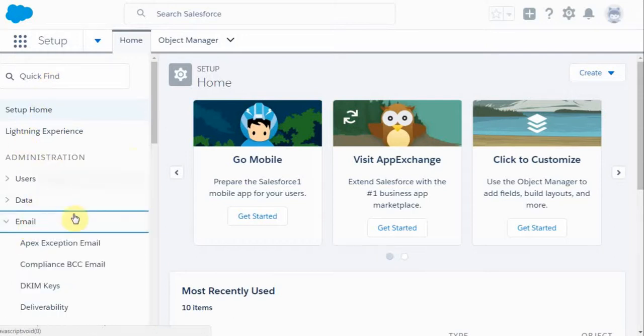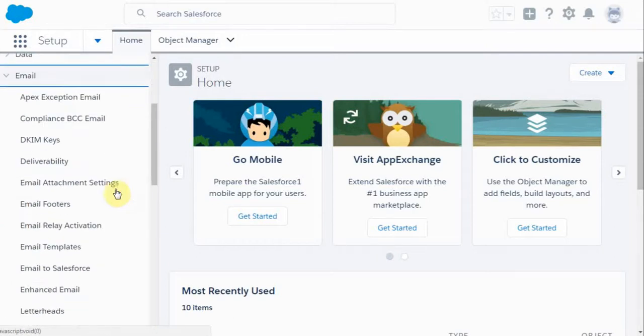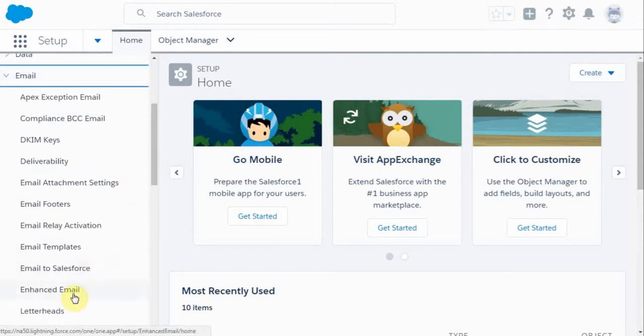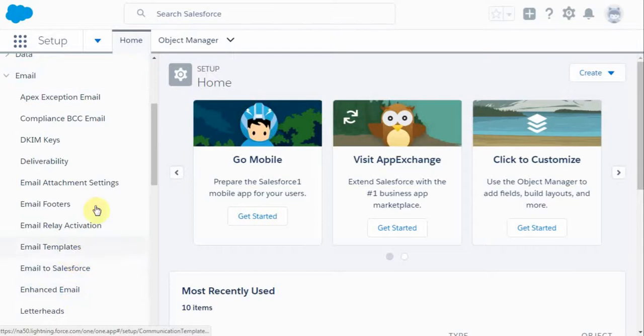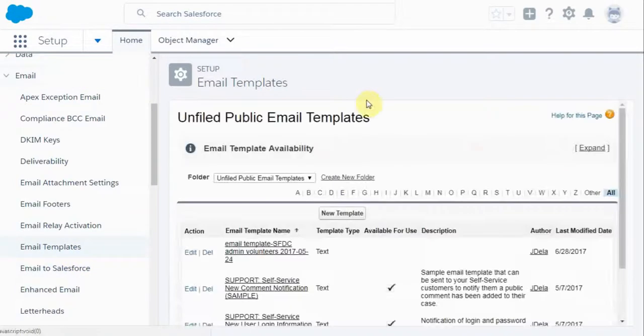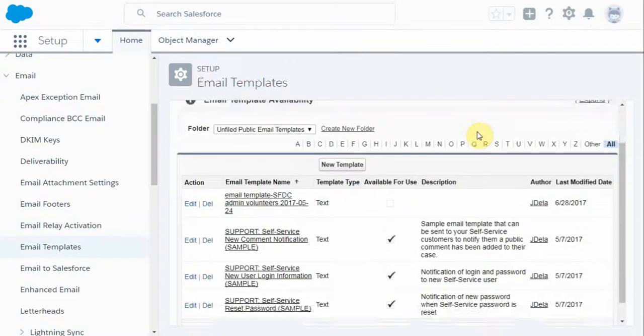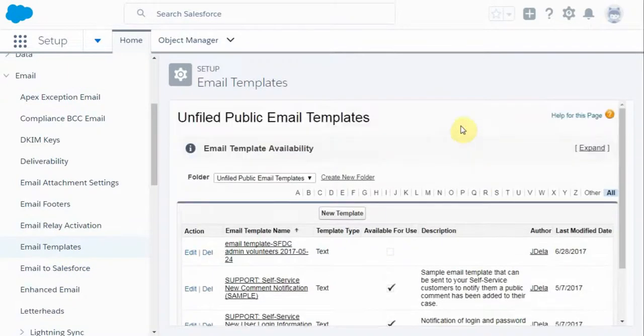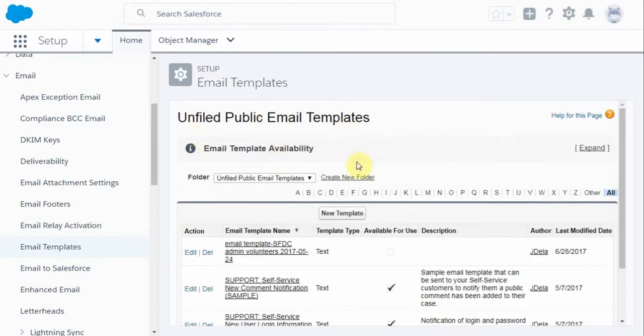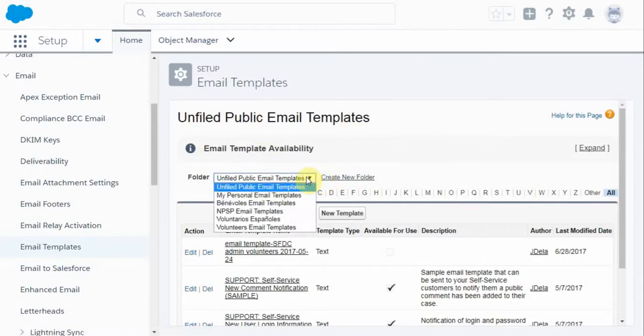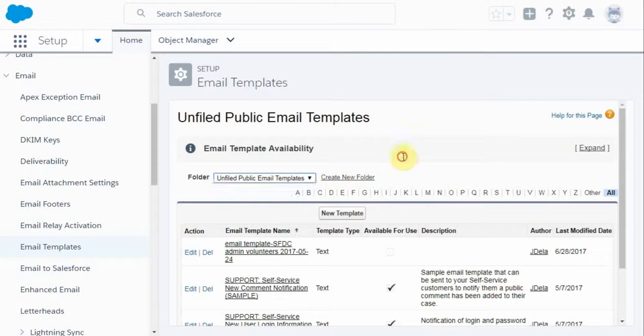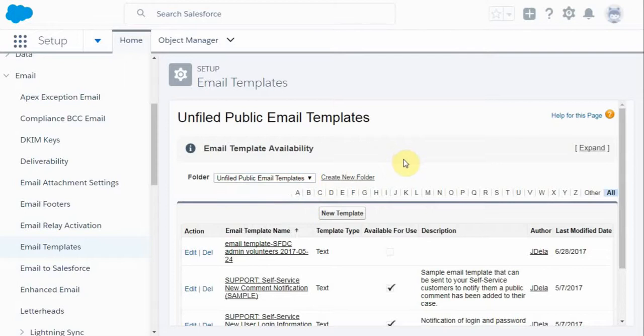So what you do is you go to administration, scroll down to email templates, or you could have done it in the search box. This presents you with the list of publicly available unified public templates. You can also go into other folders where you may have stored other templates.